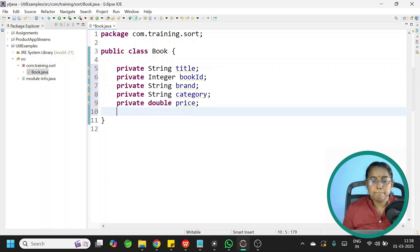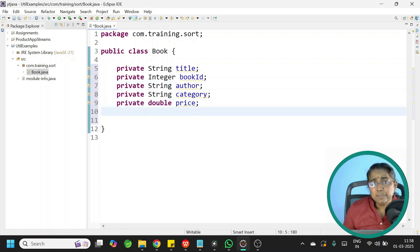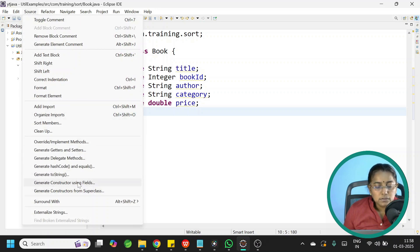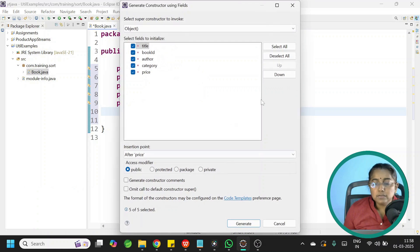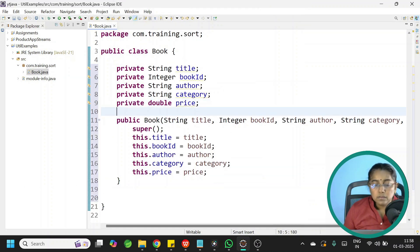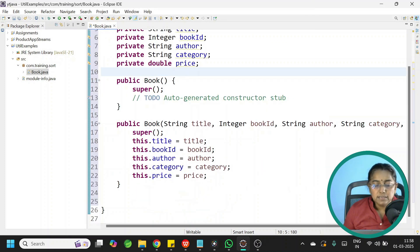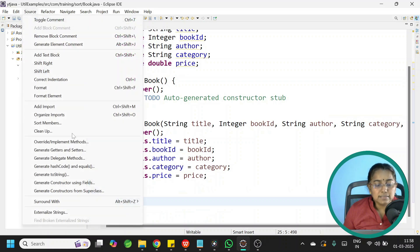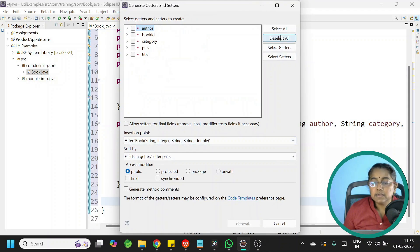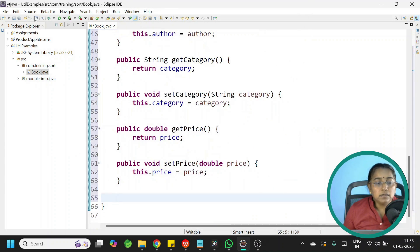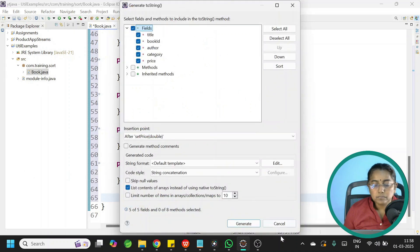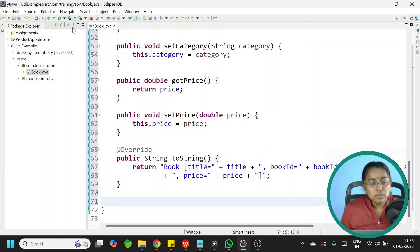We need a default constructor and a parameterized constructor since we are going to add a set of books. Go to Source, generate constructor using fields, then Source, generate constructor from superclass for the default constructor. Then add getters and setters — select all, click Generate — and go to Source, generate toString.